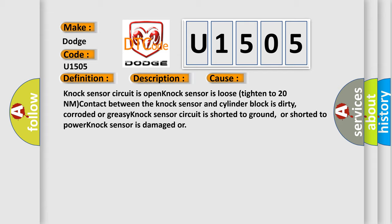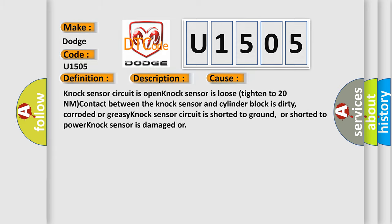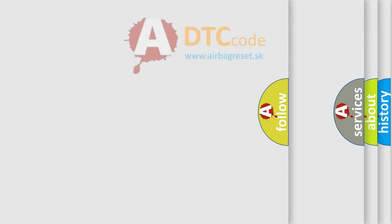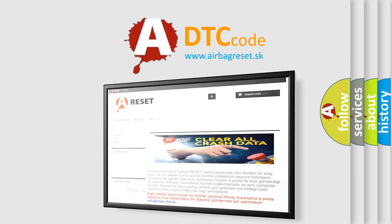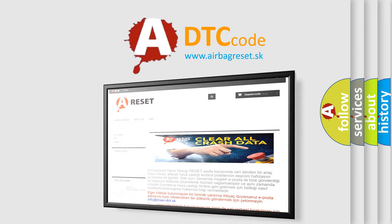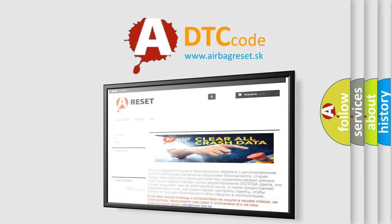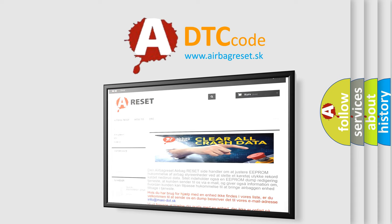The Airbag Reset website aims to provide information in 52 languages. Thank you for your attention and stay tuned for the next video.